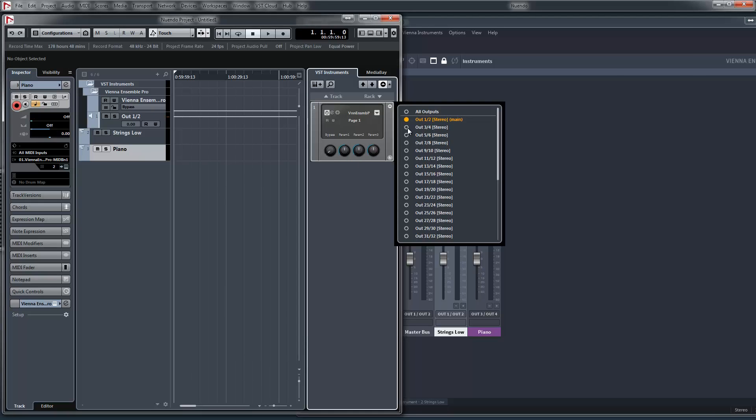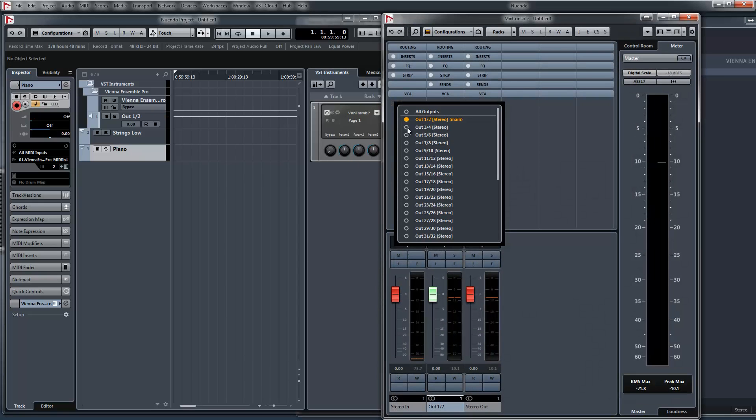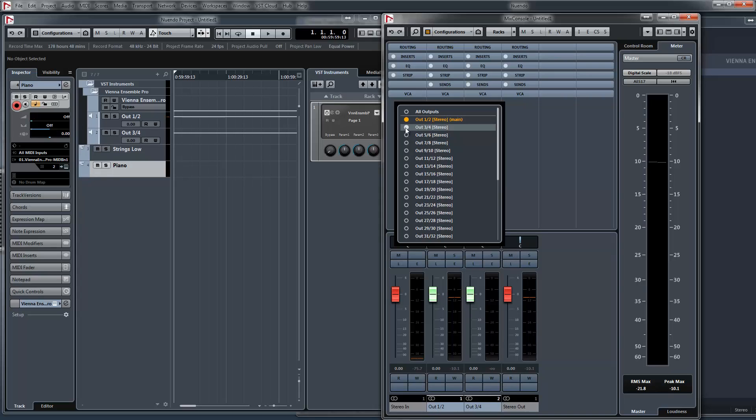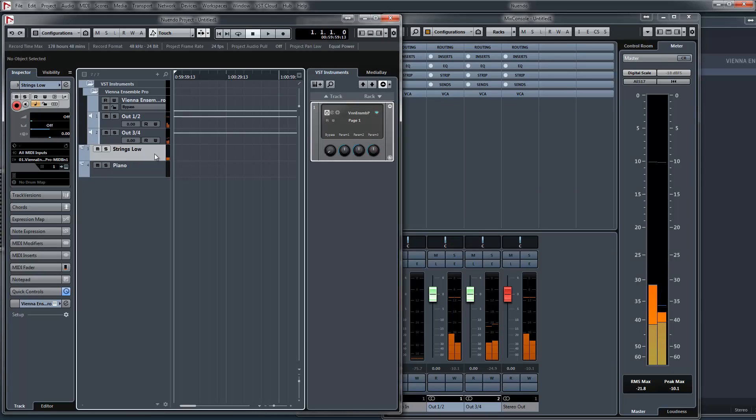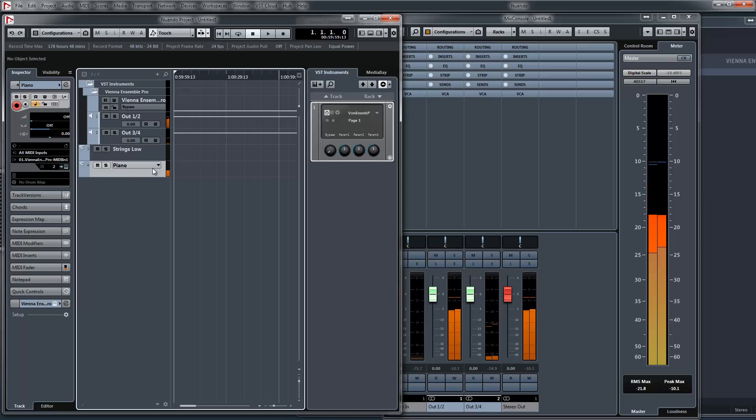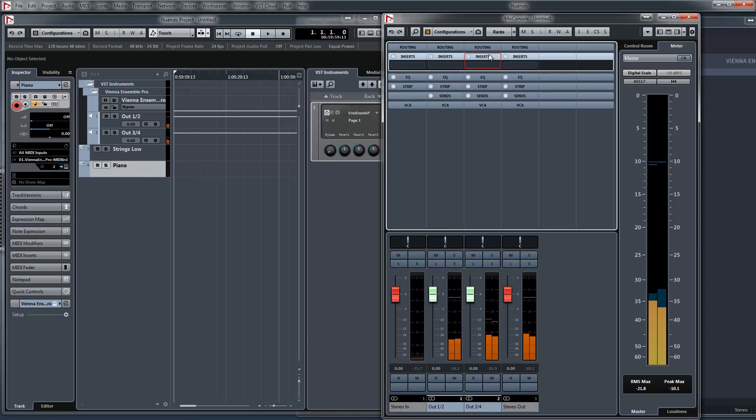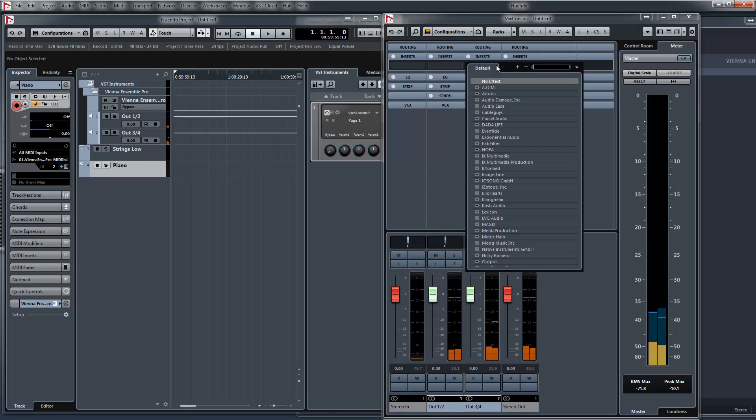And now we go to the mixer. So have a look at this part. Now I'll add out three and four. And now we can add the reverb.